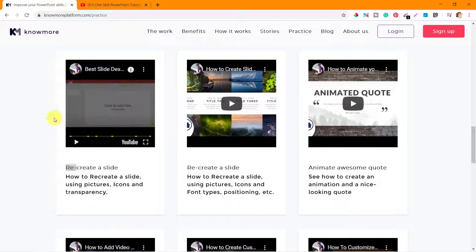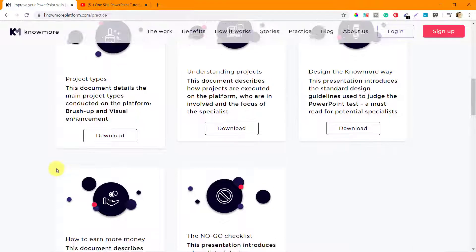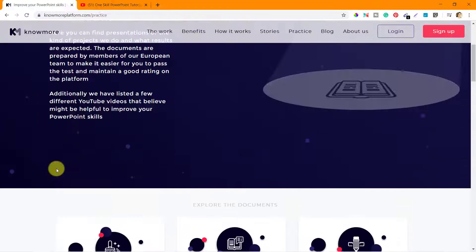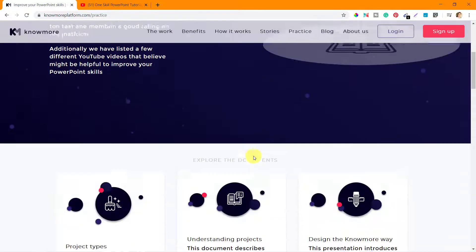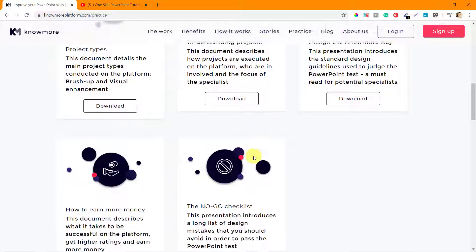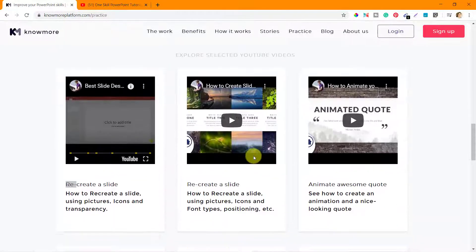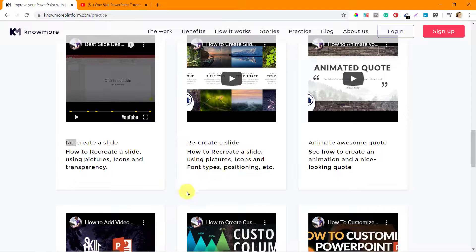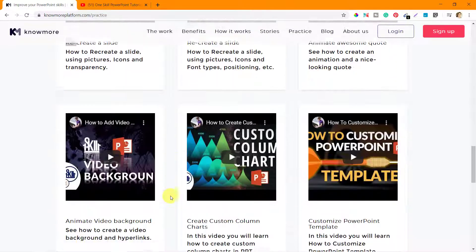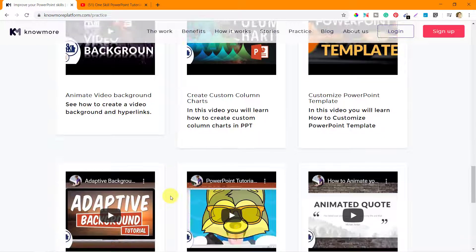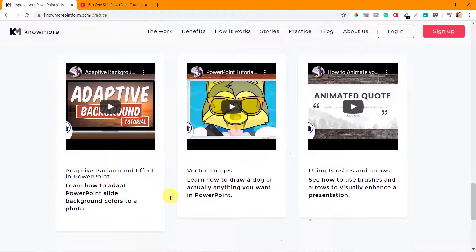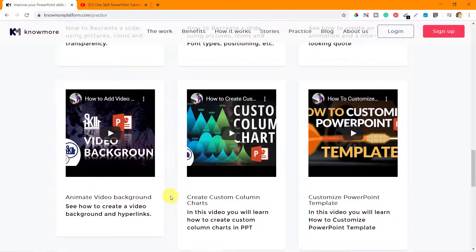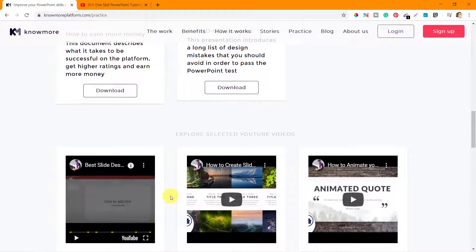So that's all I have for this practice segment of their blog, of their website. I'm sure if you actually go through all these documents carefully and reach out to this channel and watch a few of these videos that they have listed and some other videos that you find interesting, you will be an expert in PowerPoint very soon.